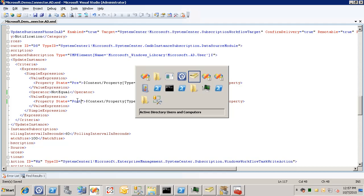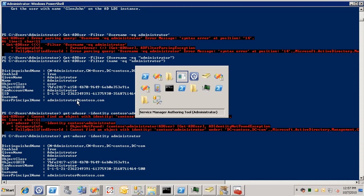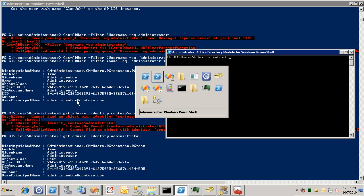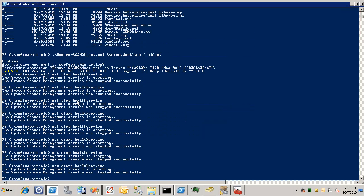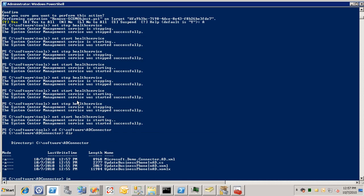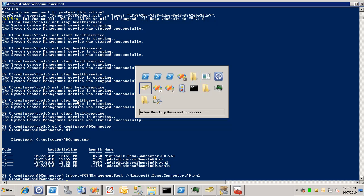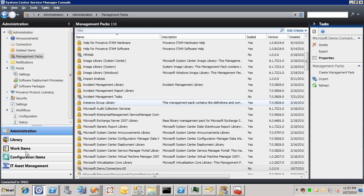And now we'll import this management pack. Okay, so now that we've got this management pack imported, we can go to the service manager UI and test it.